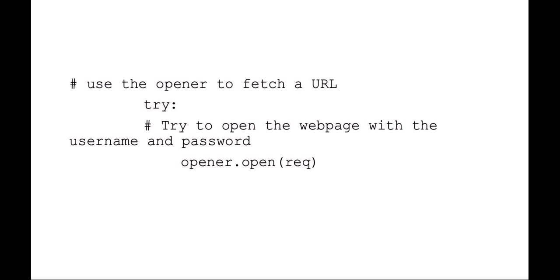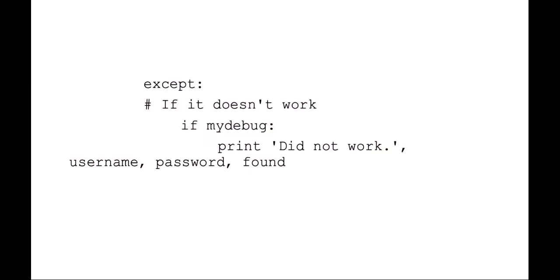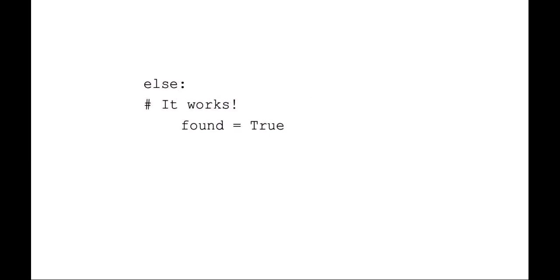Once that's open, now we can use our try-except syntax. So here we're going to say we're going to try to open the web page with the username and password. If it doesn't work, that's okay. We could print out username and password that failed, but we don't really care about that.